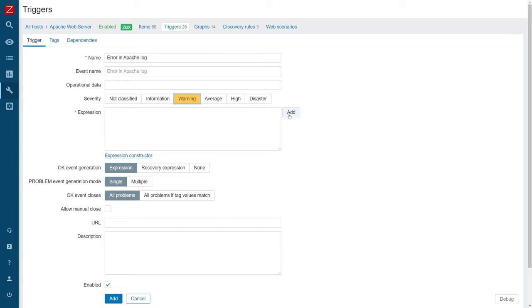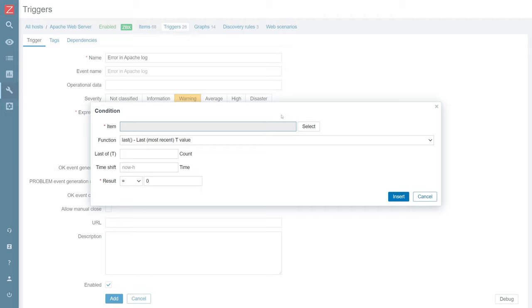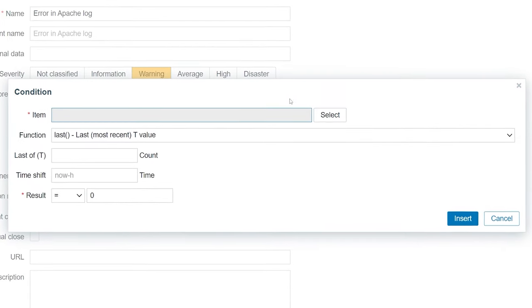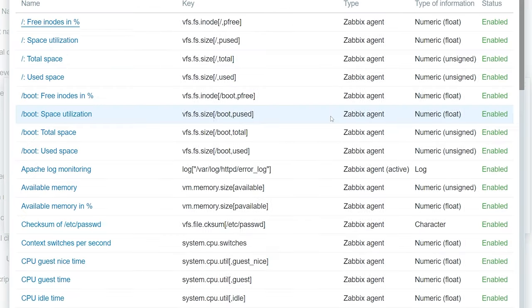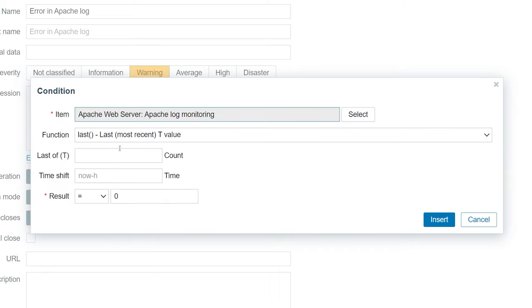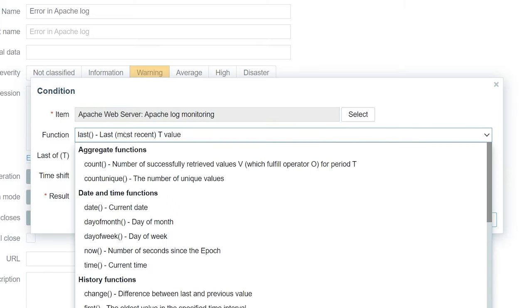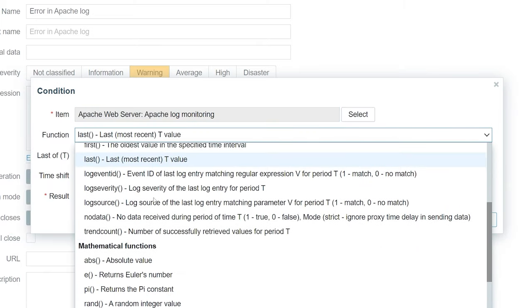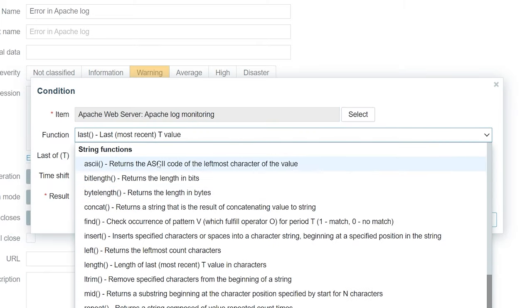For the trigger expression, let's use the trigger expression builder. First, select our Apache log monitoring item. Then, select the find function and specify the necessary parameters.